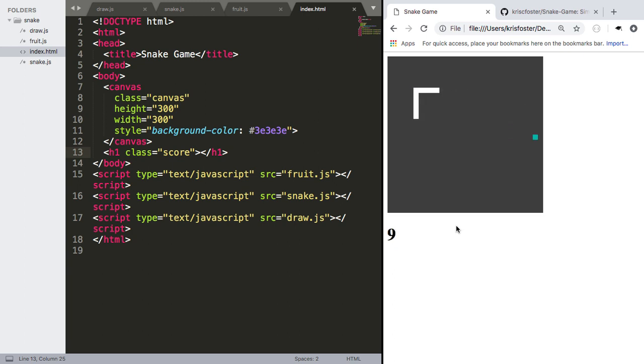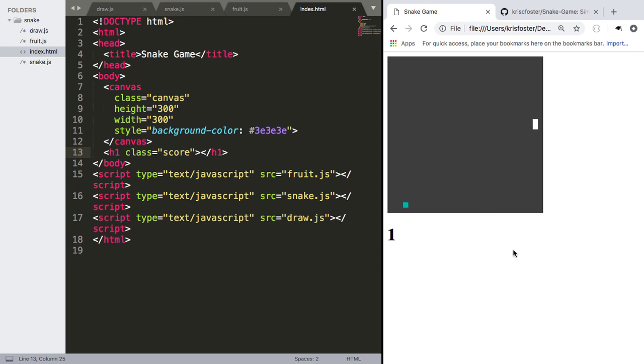So as you can see, I'm having way too much fun here, but we're going to die now and see what happens. Cool. So the snake collided with itself. We reset the tail back to nothing, and our score reset back to zero. So that's really nice.